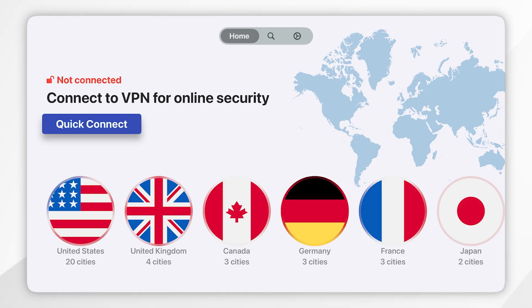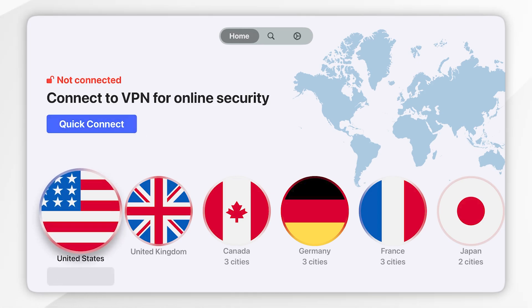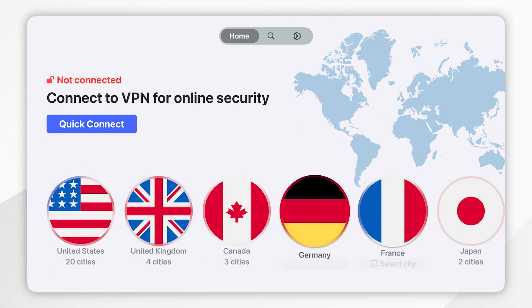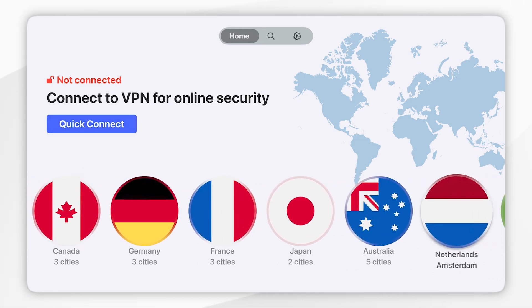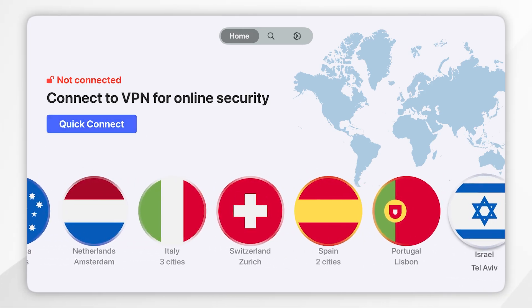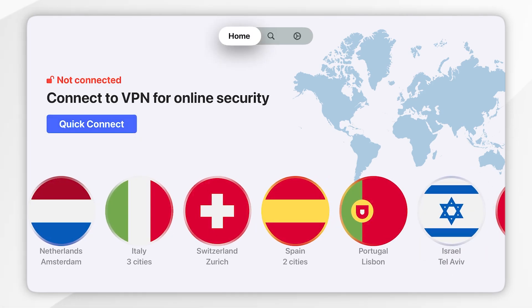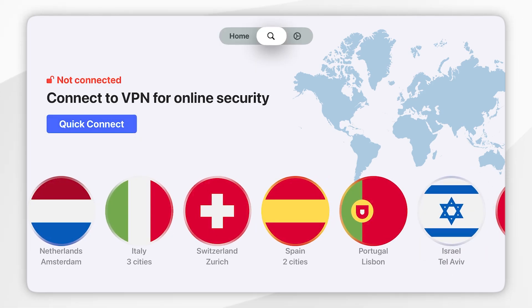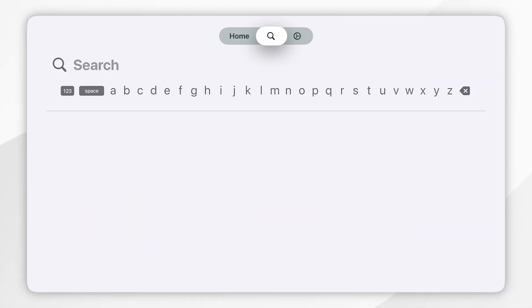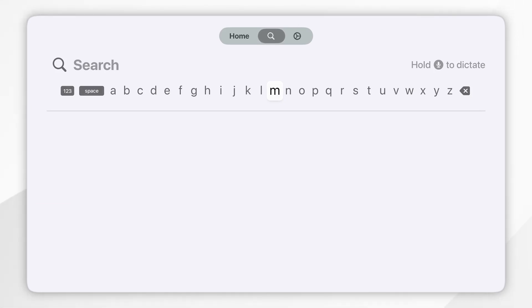If you want to connect to a server from a specific country you can view the list of countries from the home screen. Alternatively, you can search for a country by going to the top navigation menu, then clicking on the search icon and searching the country of your choice.